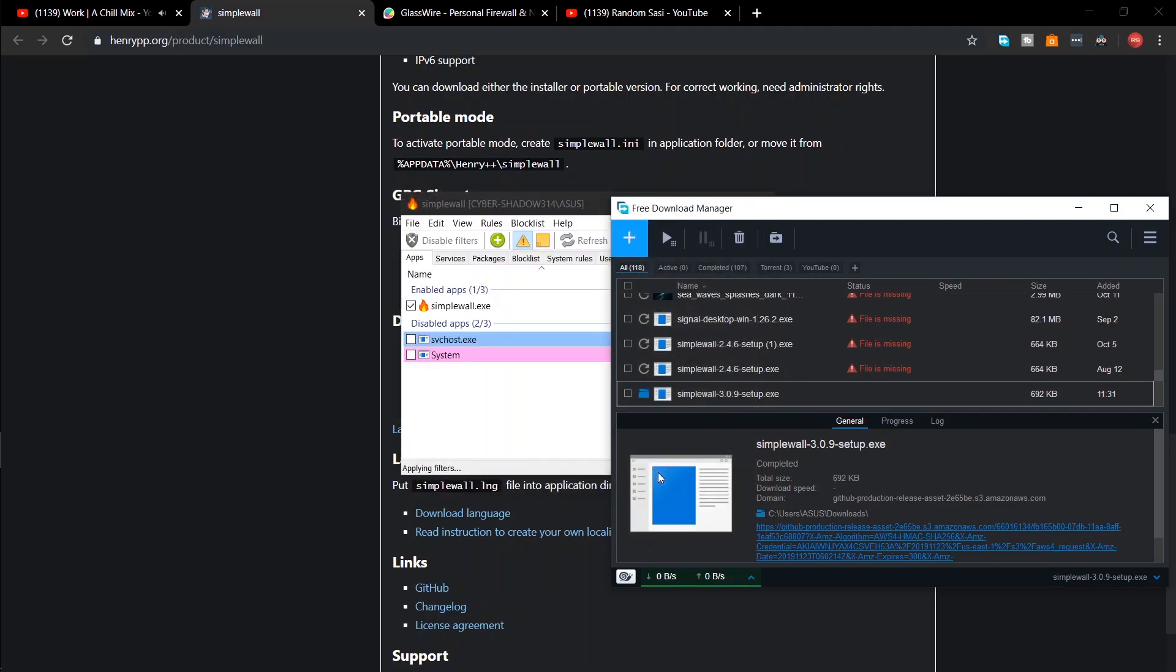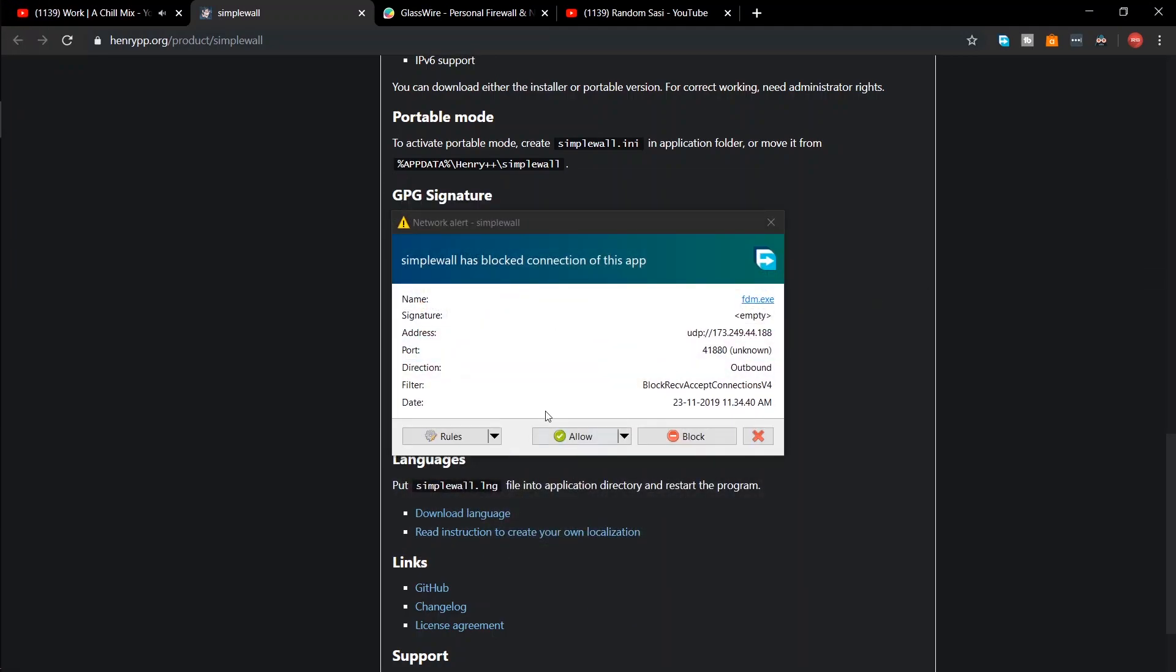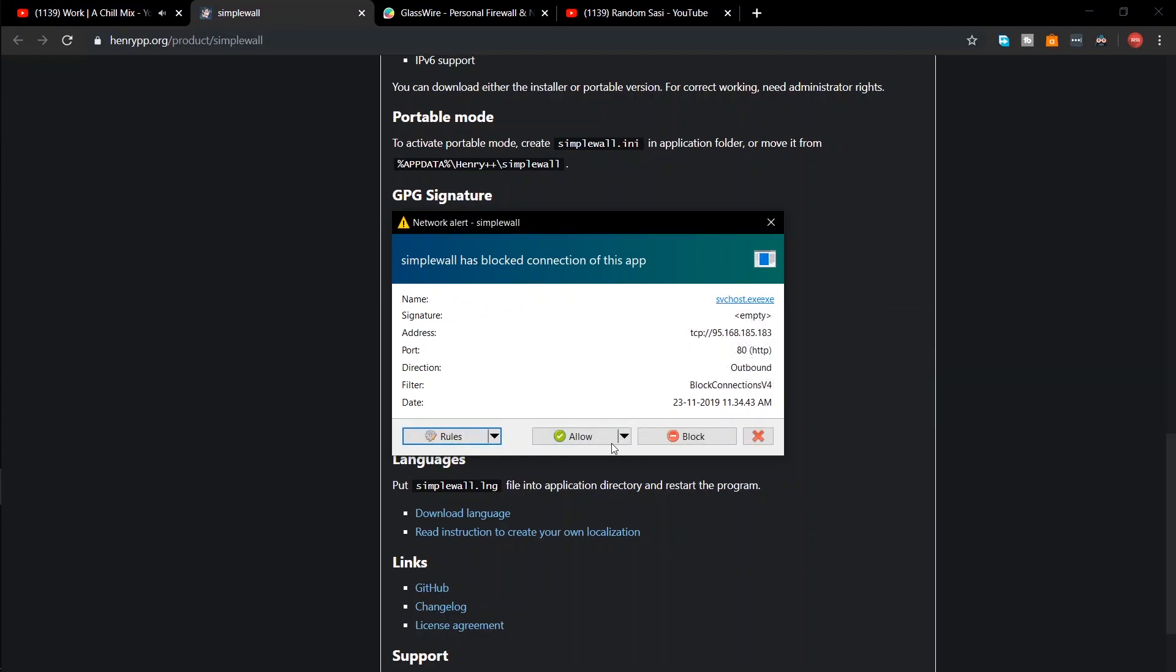When an app connects to the internet, by default Simplewall blocks the connection and opens a prompt asking whether to allow or block the app.